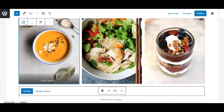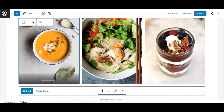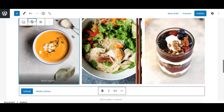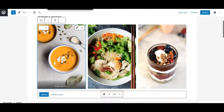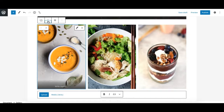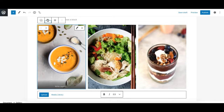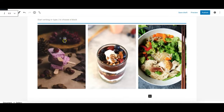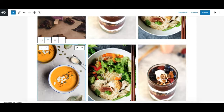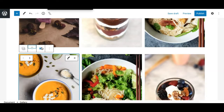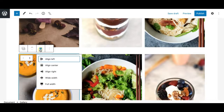The next option is the mover, which allows you to move the block up and down. You can also drag a block to any position you want.